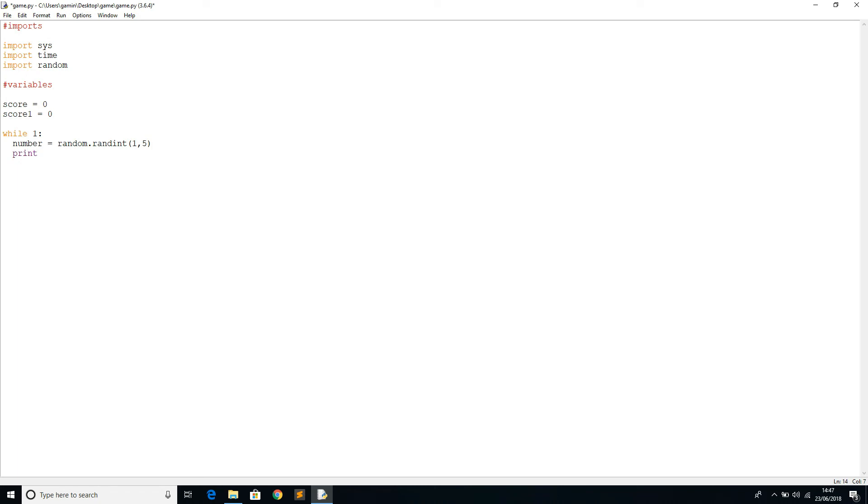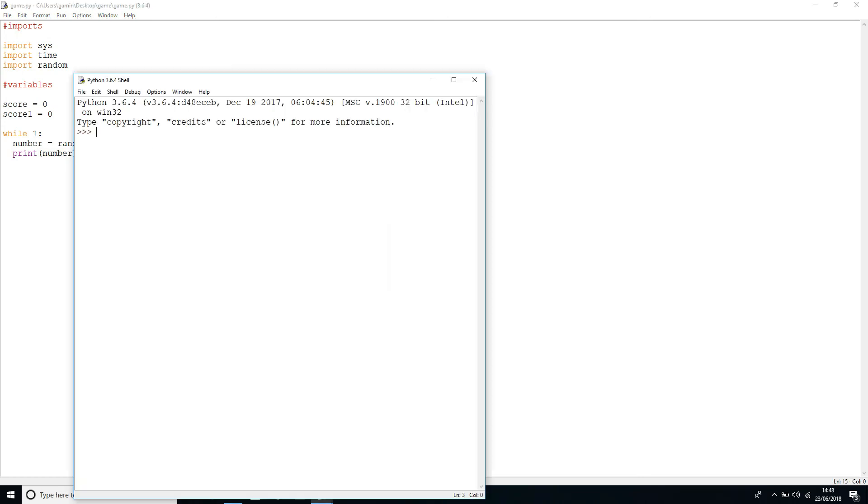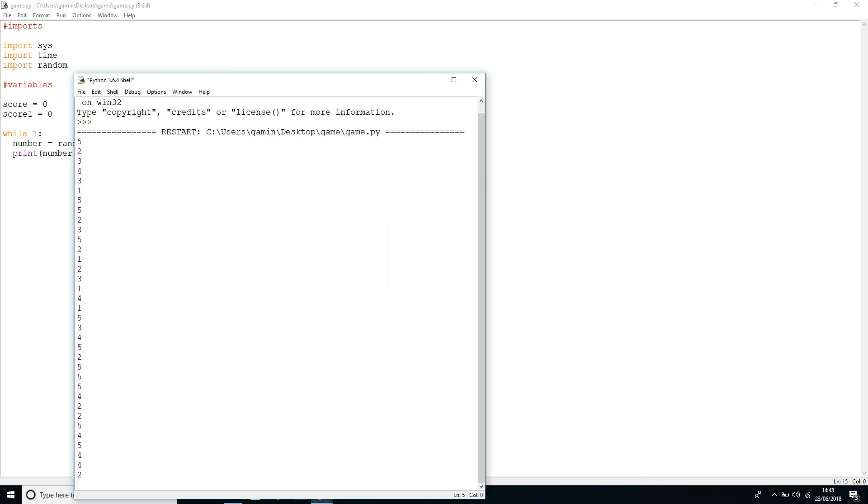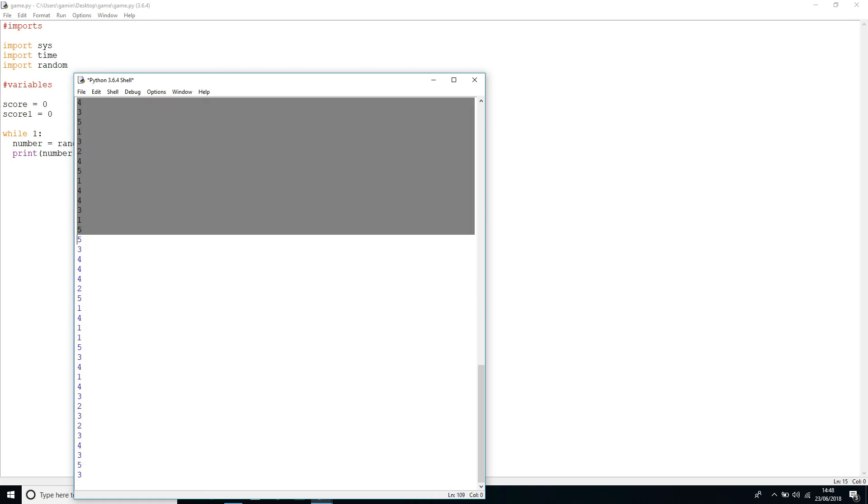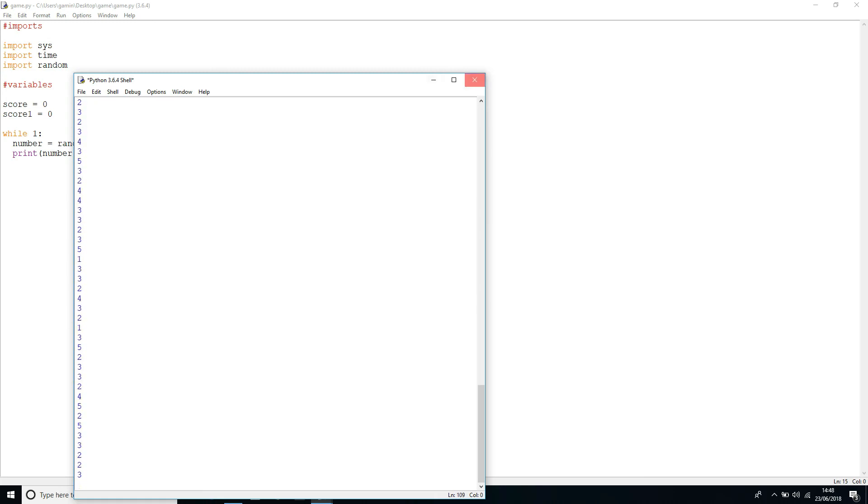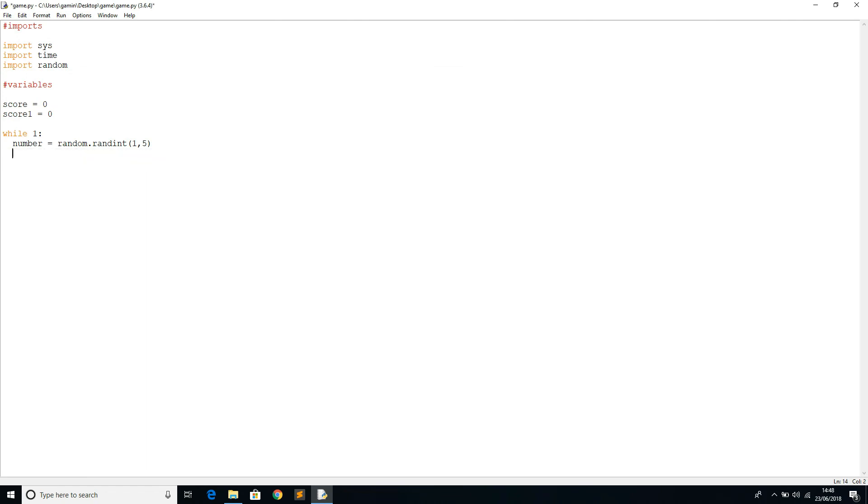This random number is going to be between the range of one to five, and we're going to print the number. Let's run the program really quickly. As we can see, we're in a loop, so it's producing all sorts of random numbers right now.